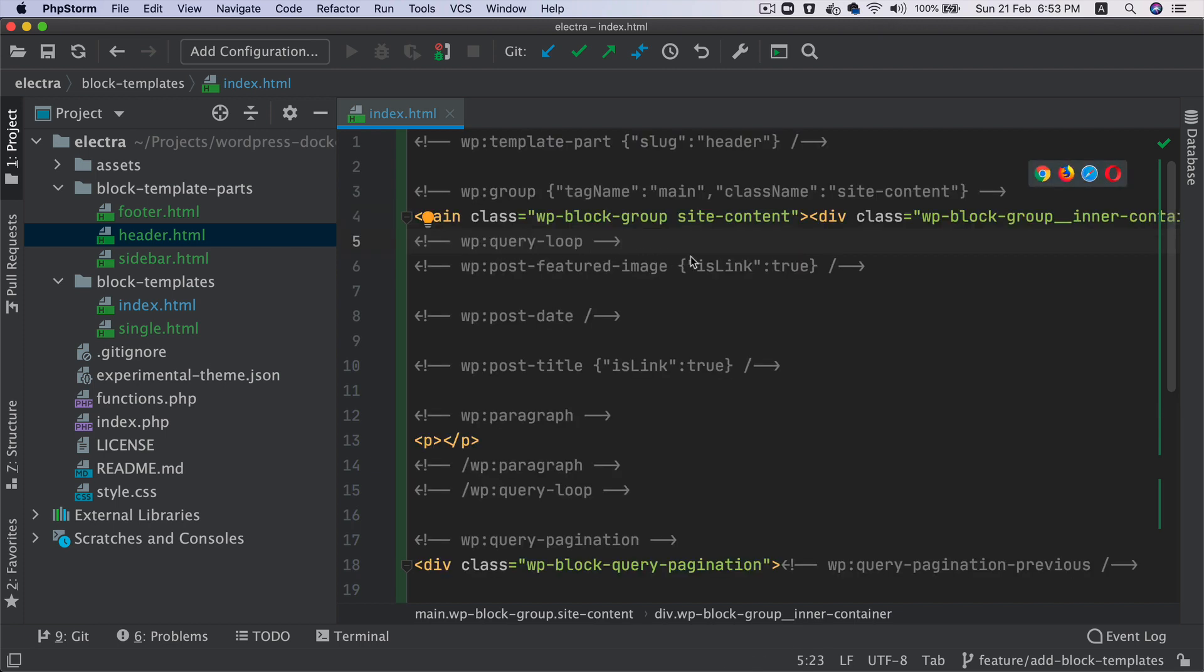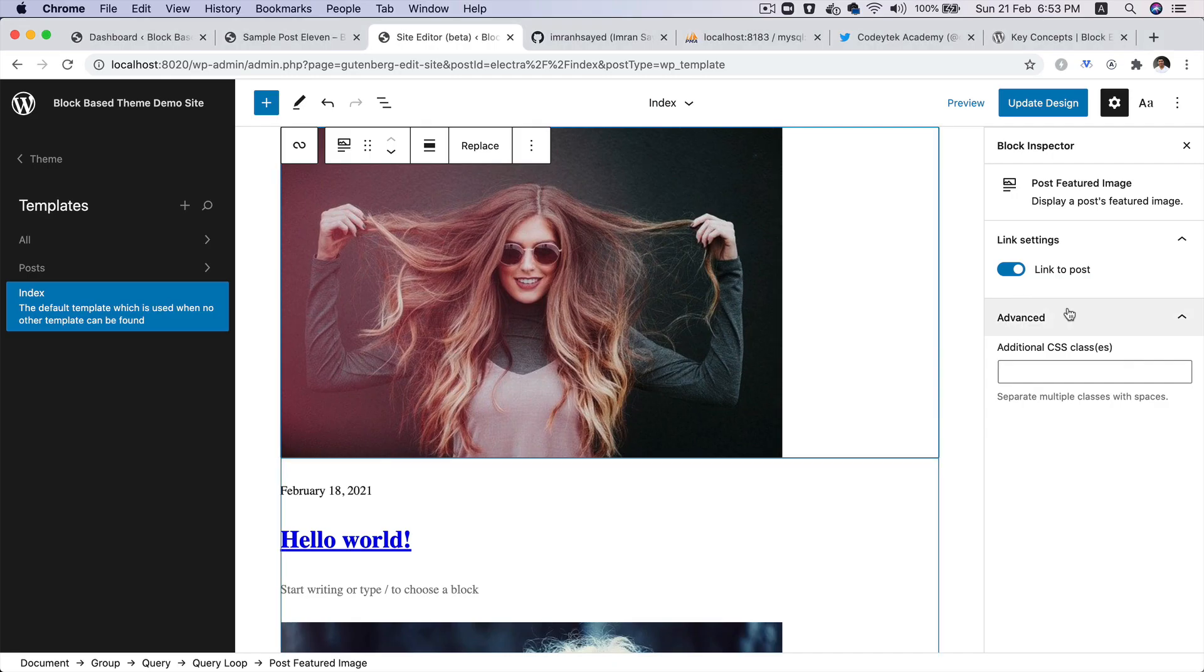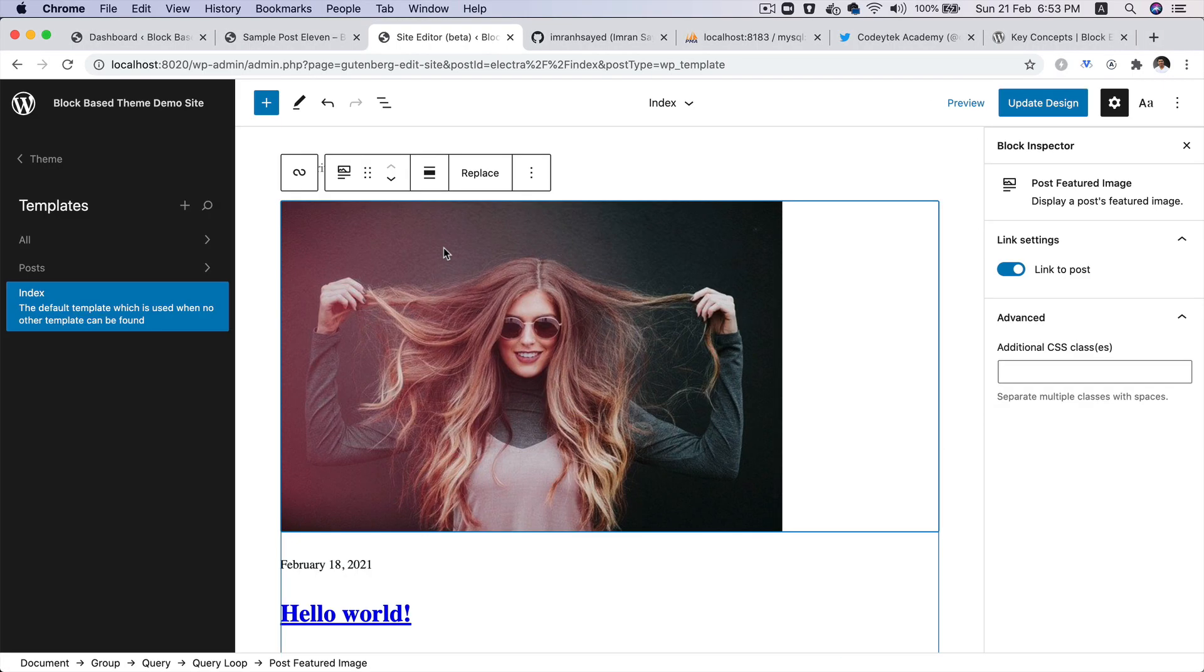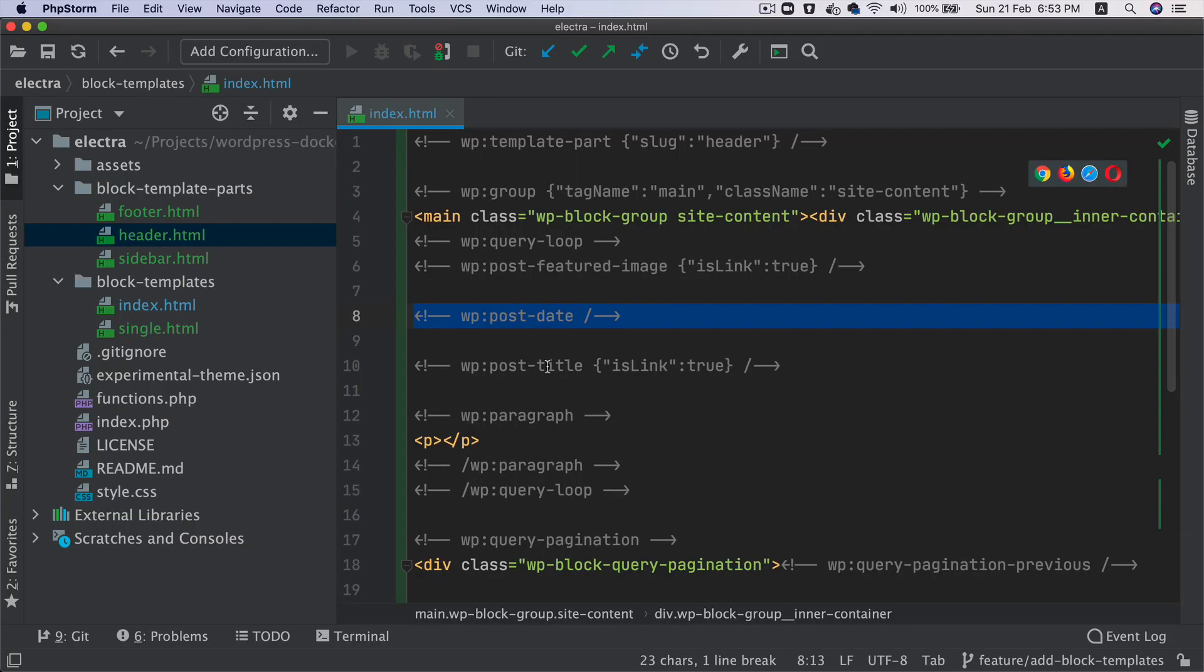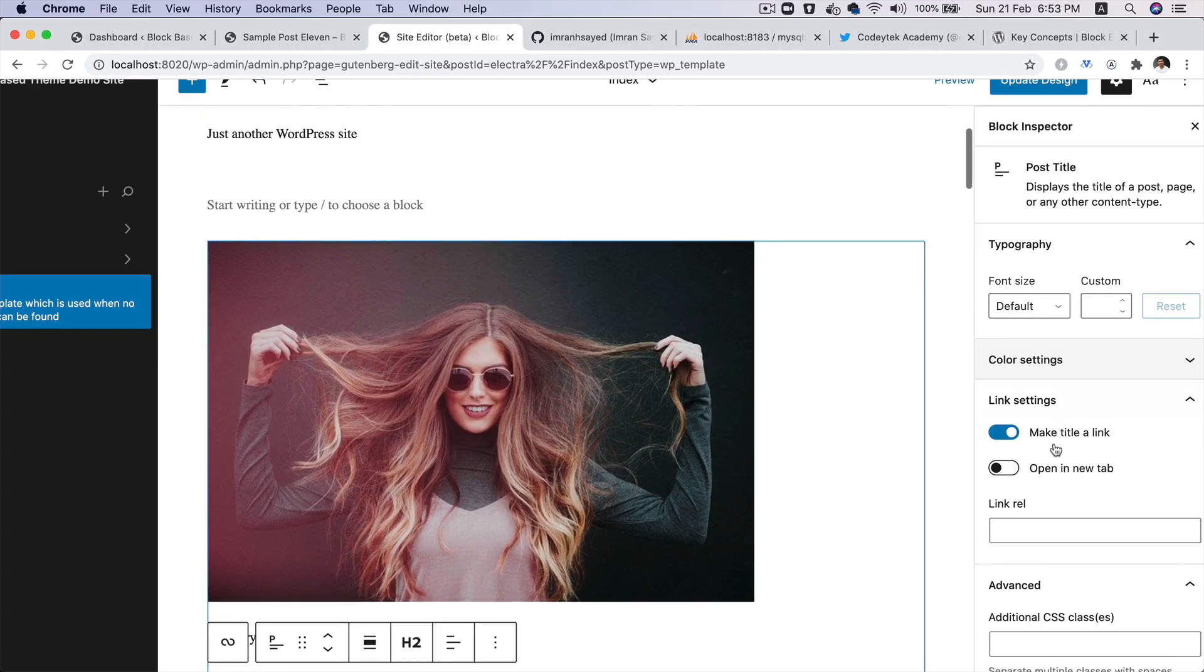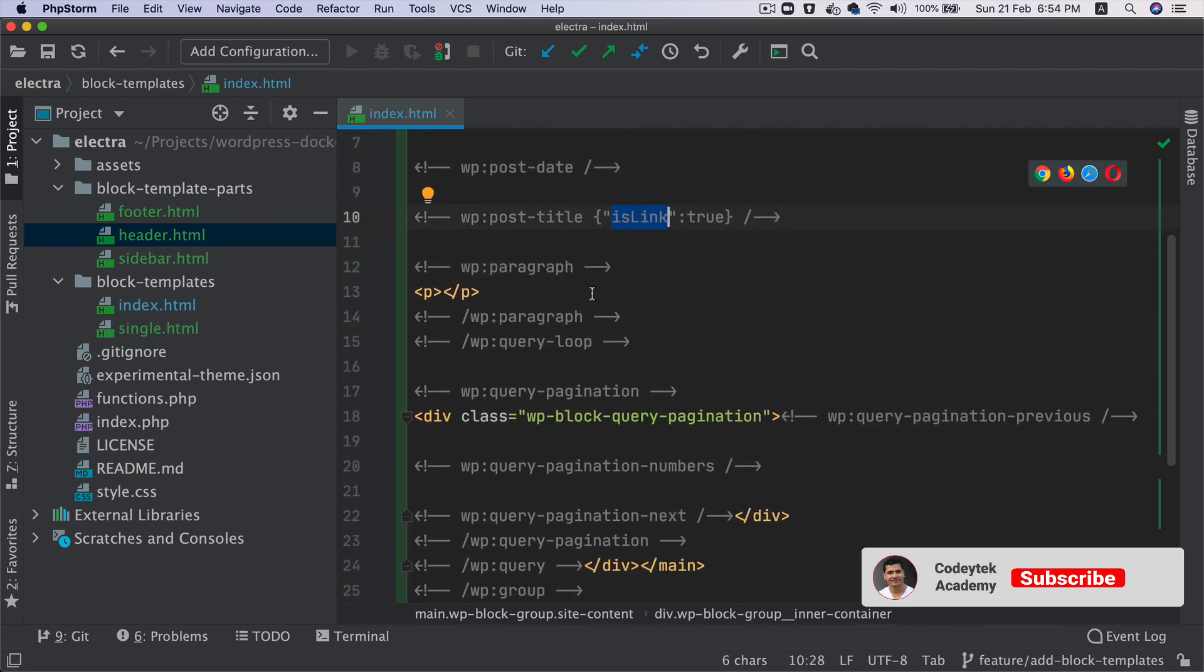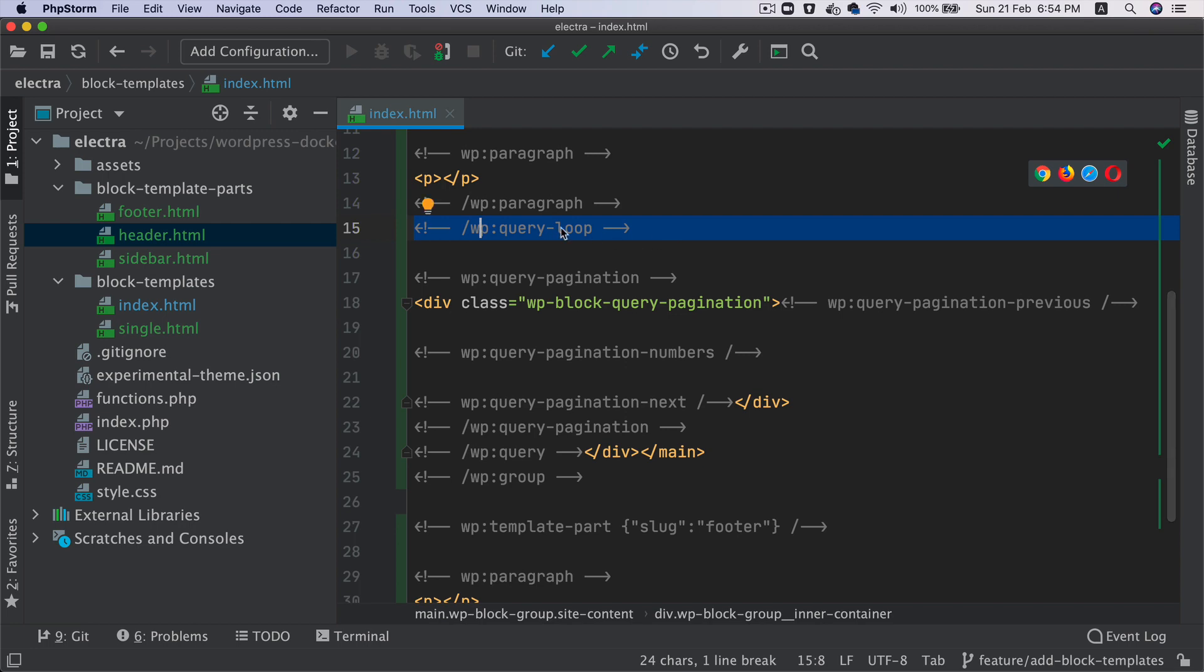Then you have the query loop starting over here. You've got the post featured image. So if you take a look inside of this, you've got the post featured image, which is this one. And is link equals true, because we set the link settings to true. And then you've got the post date block. So coming back, you've got post date block. And then you've got post title. So again, this is post title. And we set the make title link to true. That's why you have this block grammar JSON is link set to true. Then we have the paragraph. This needs to ideally go, shouldn't be an empty paragraph. I think there has been discussion about it and it should be removed.